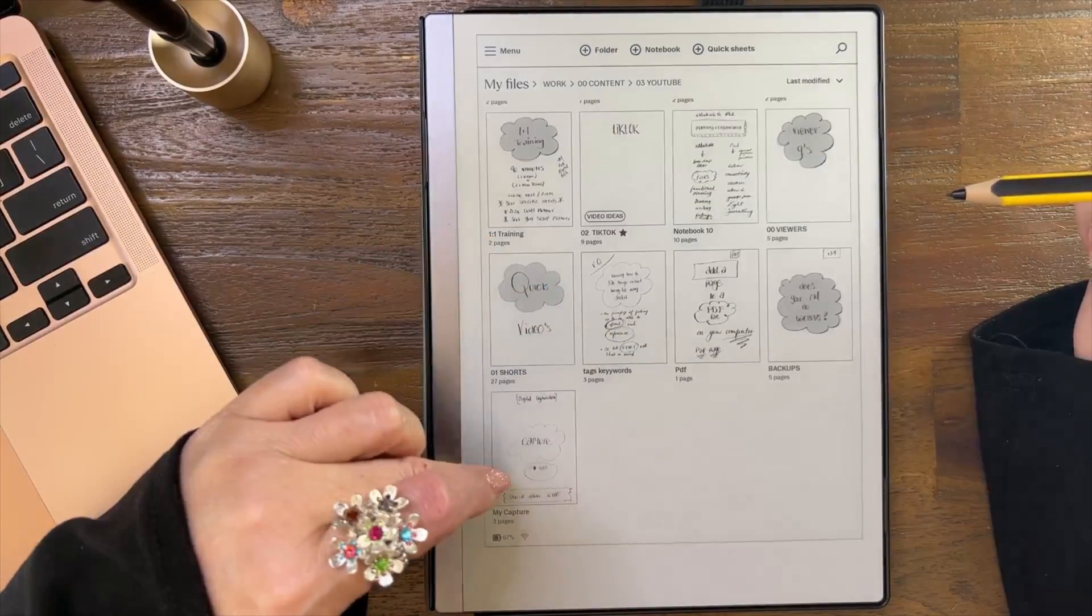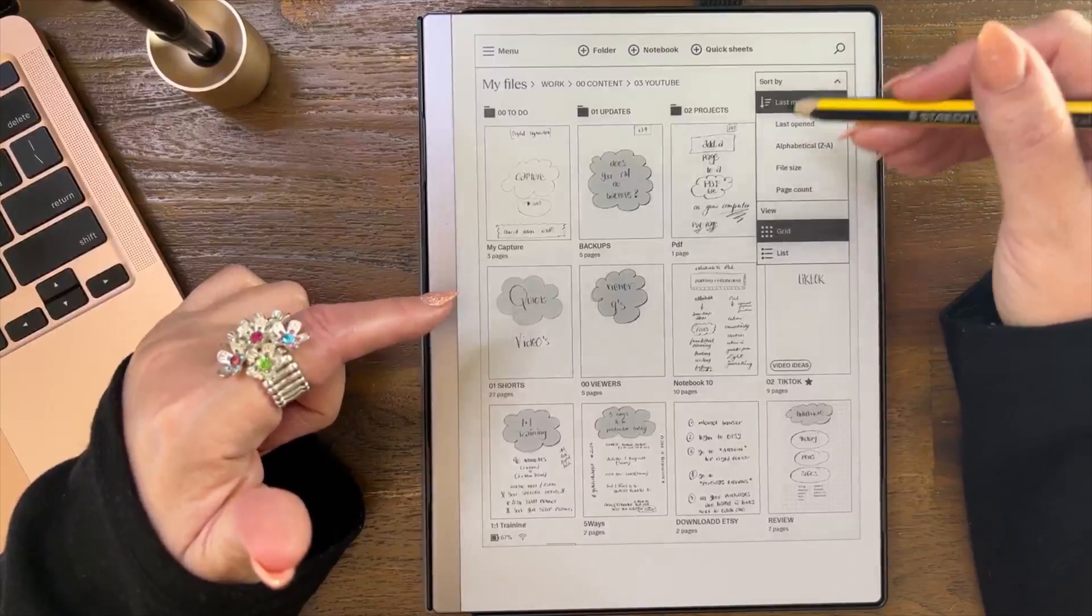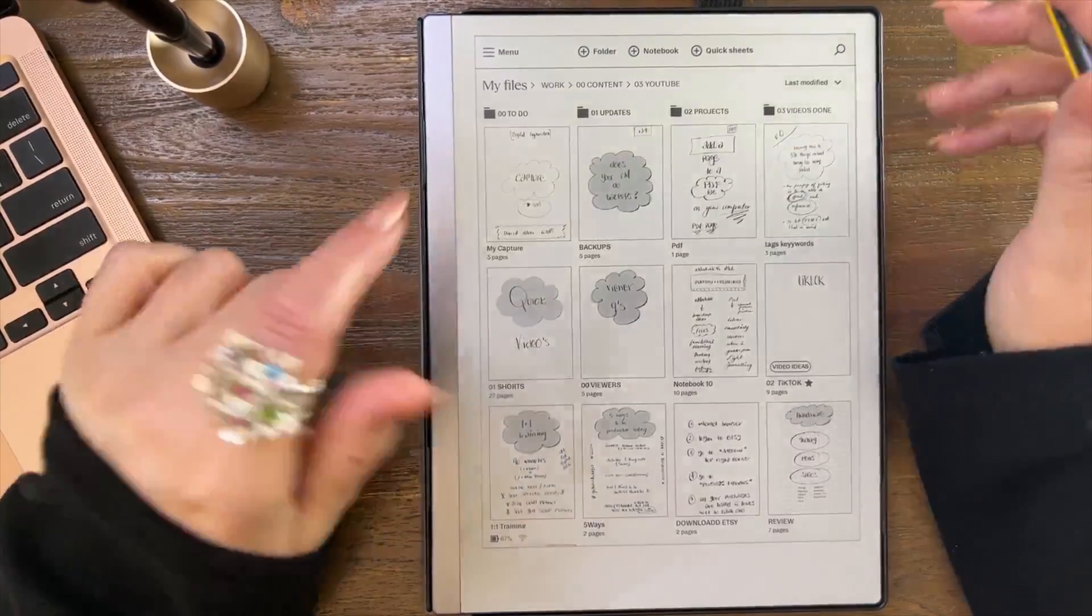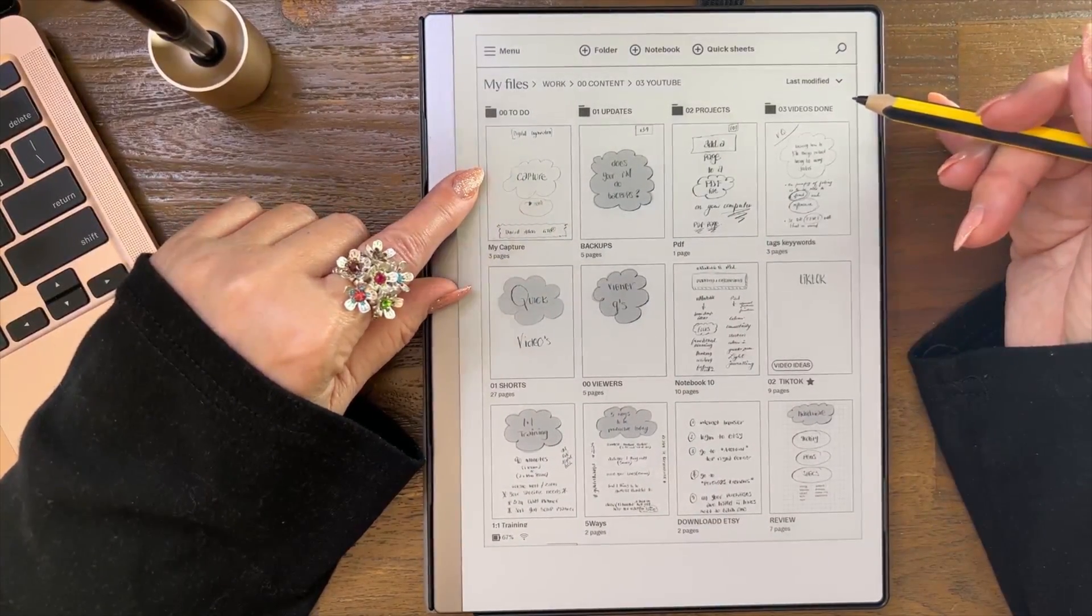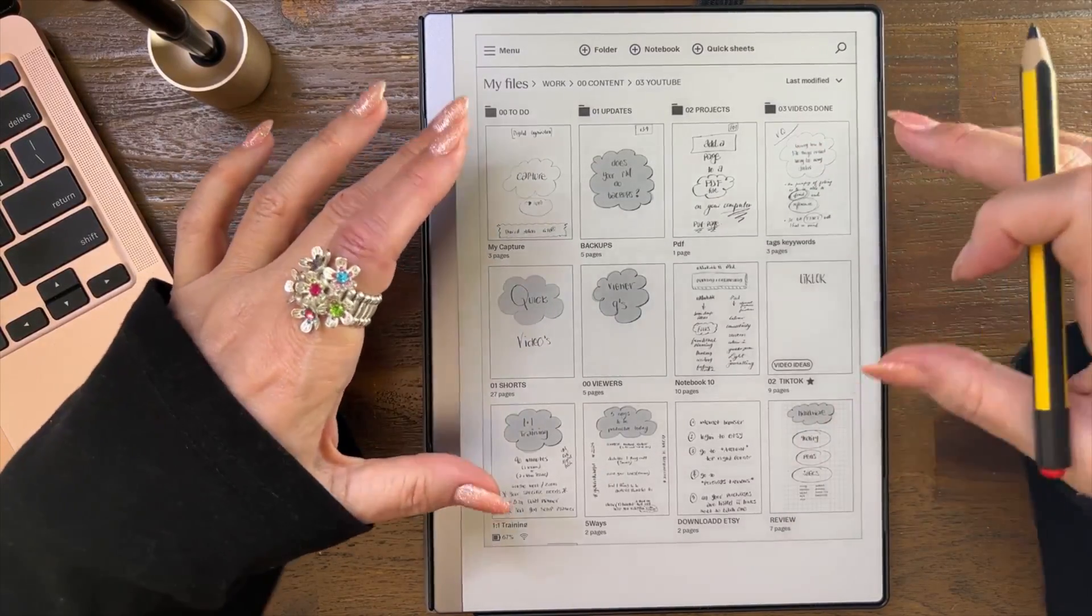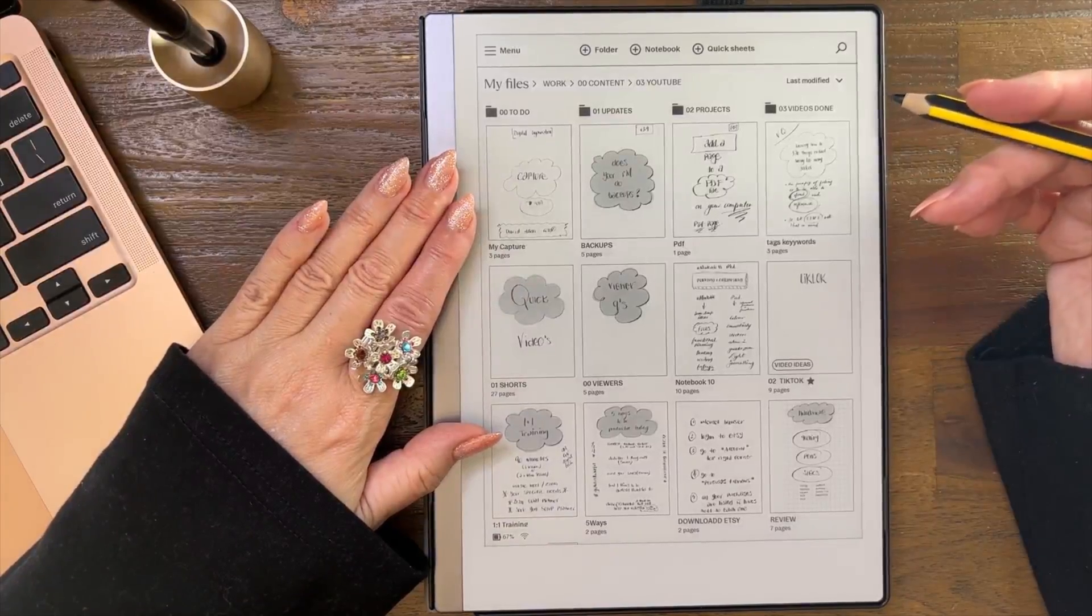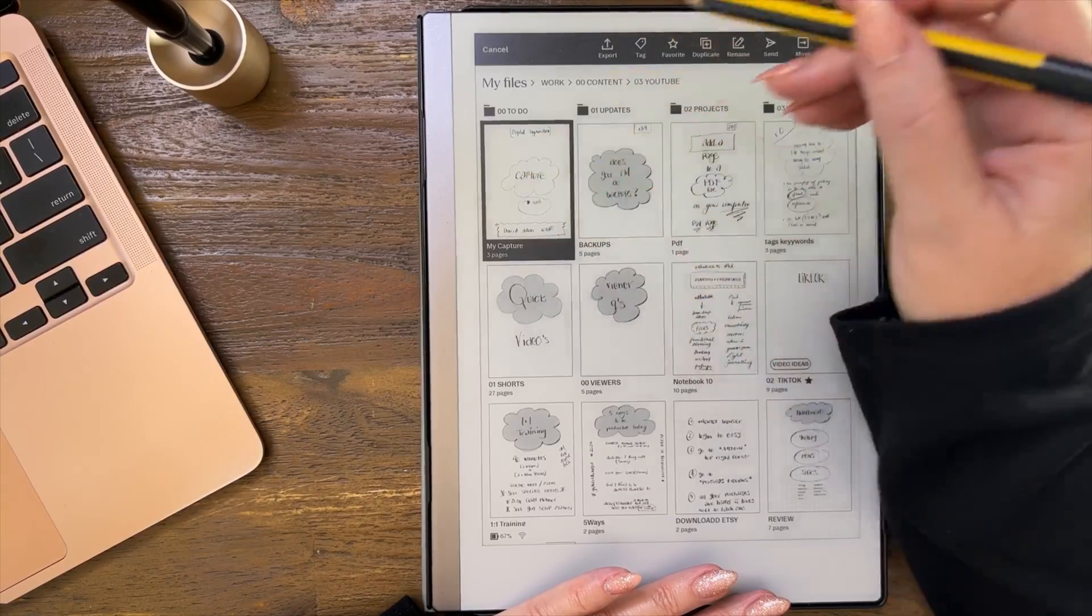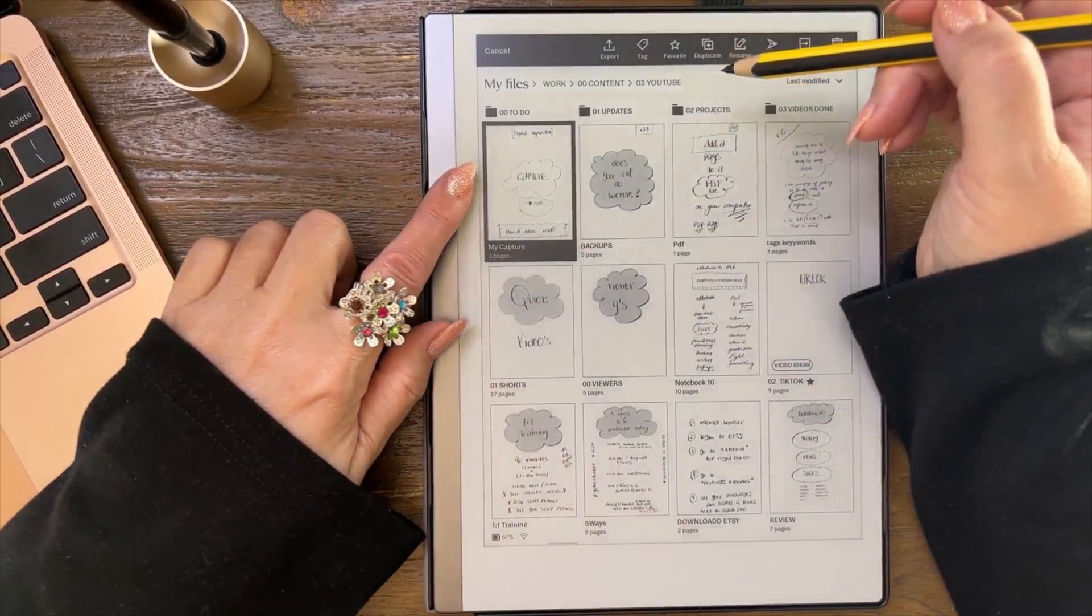I don't know where my capture video has gone. Oh, I know why - because it's sorting in reverse. This is a new thing Remarkable did, they actually give you the ability to reverse the direction which is awesome.